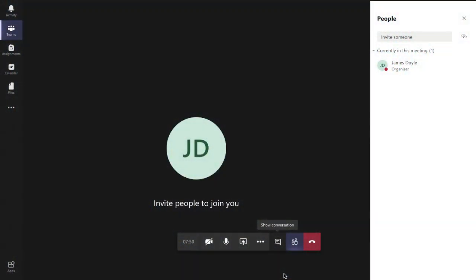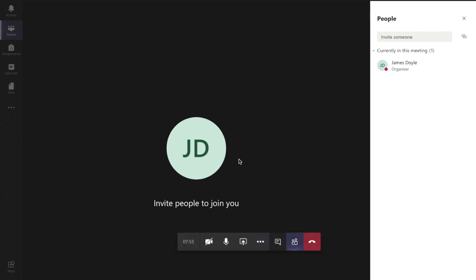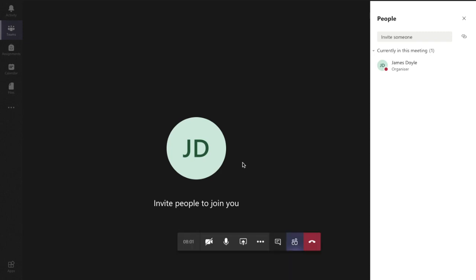Hello and you're very welcome to this video. In this video today we're going to show you how you can share your screen with your class when you're using the live function of Microsoft Teams or the meetings function in Microsoft Teams.